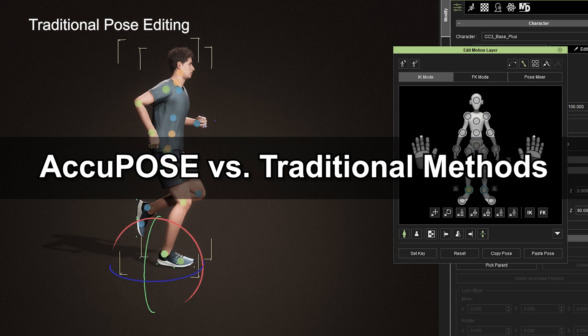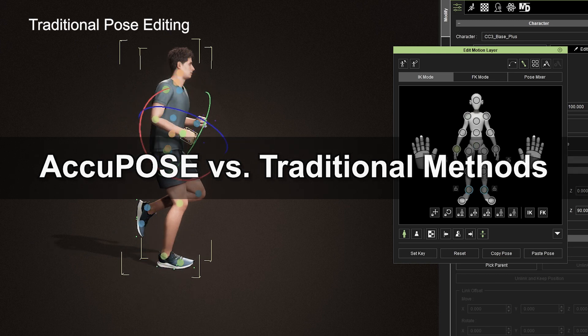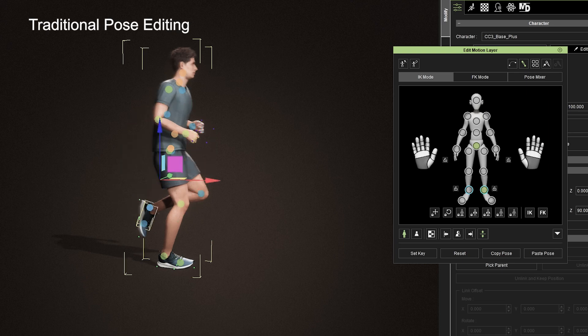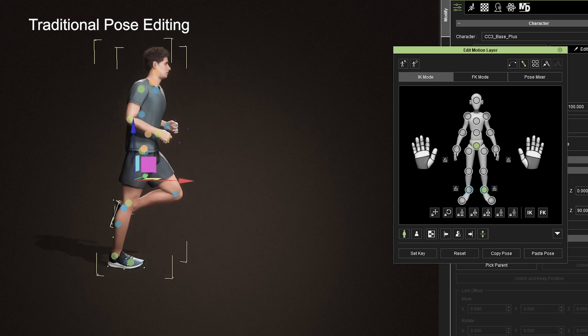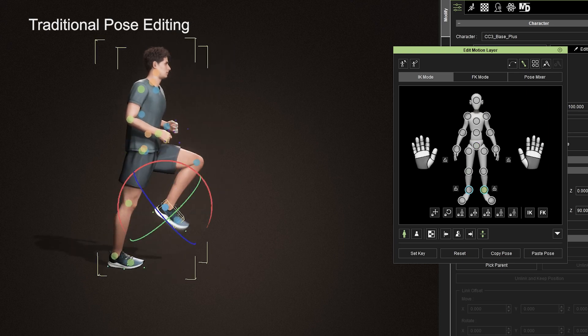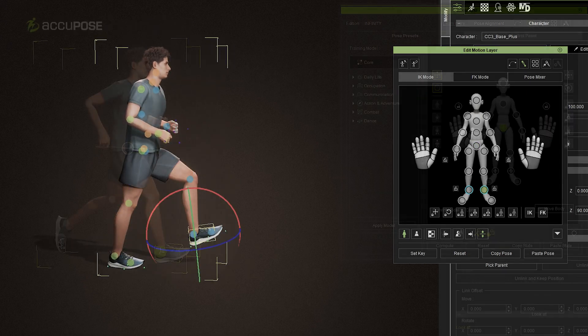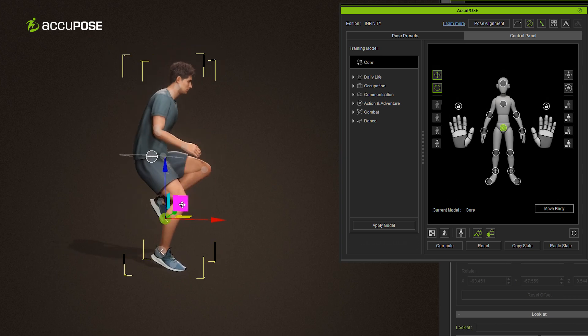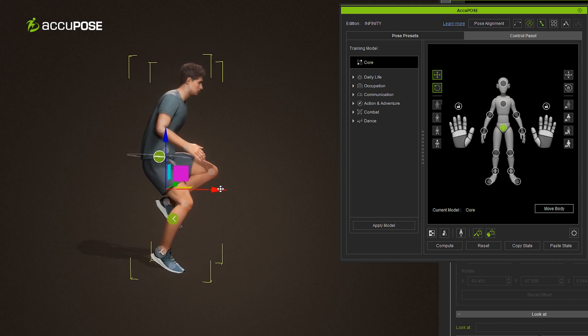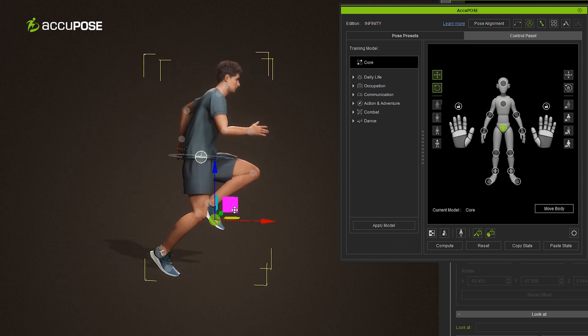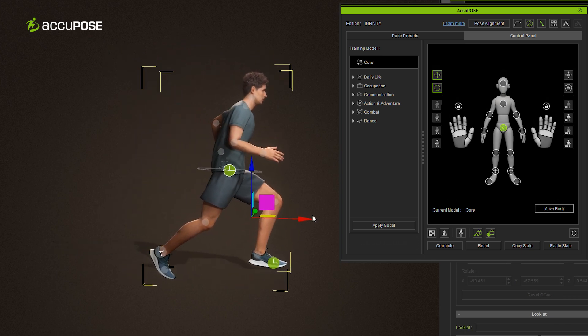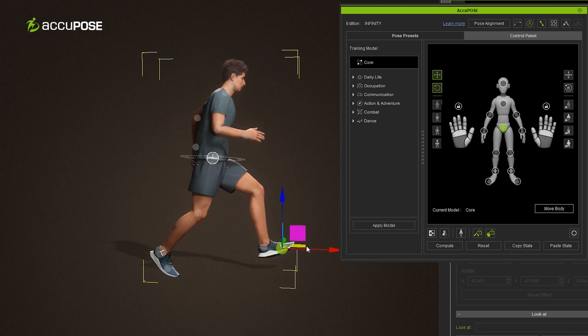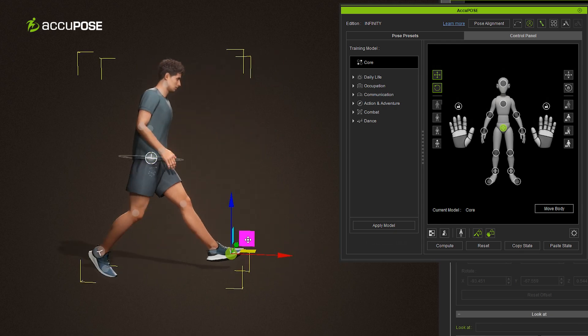Traditionally, when editing your character's pose via the Edit Motion Layer tool, you'd often need to adjust each bone and joint individually, which could be a time-consuming and tedious process. However, AccuPose speeds up that process significantly by utilizing its AI-trained motion models that predict the required poses based on the scenario you select.